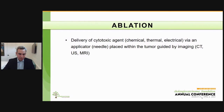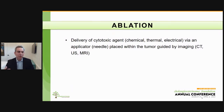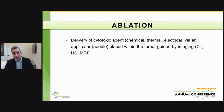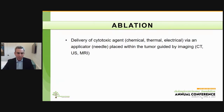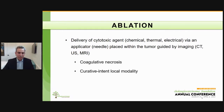Let's talk about liver ablation for cholangiocarcinoma. The concept of ablation is delivering a cytotoxic agent — it can be a chemical such as alcohol, or thermal ablation such as radiofrequency ablation or microwave, or electrical energy such as irreversible electroporation — via an applicator, usually a needle placed within the tumor using imaging guidance such as CT scan, ultrasound, or MRI.